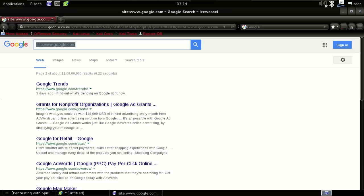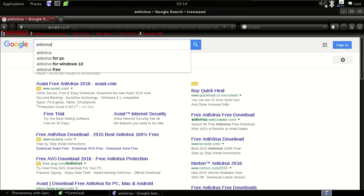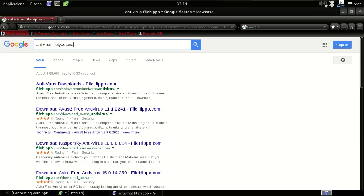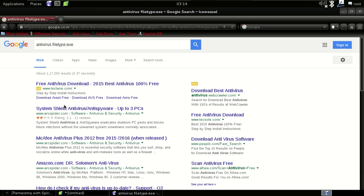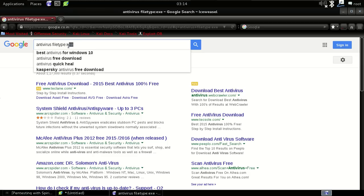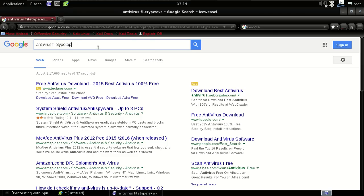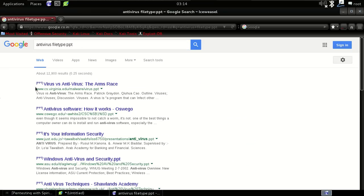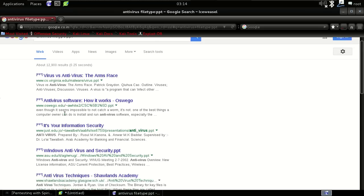Now the second one is 'filetype:'. As we discussed, if I want to download an antivirus, I type 'antivirus filetype:exe' and it gives me all the results from where I can download antivirus. And if I need a presentation on antivirus, I just put 'ppt' as the file type and you can see all the PowerPoint presentations on antivirus.